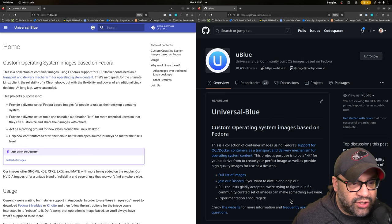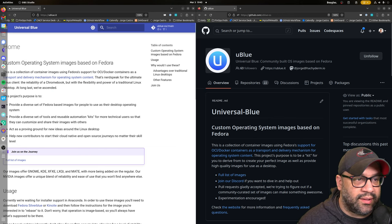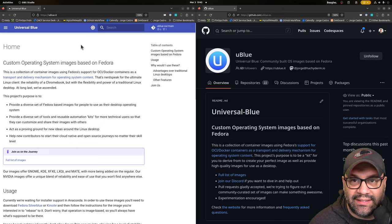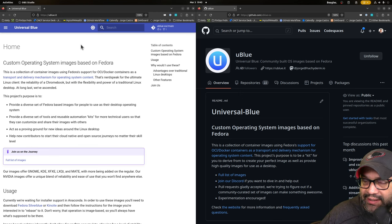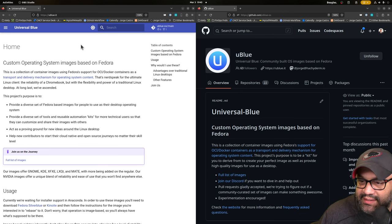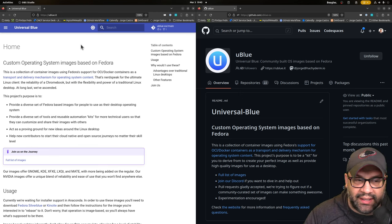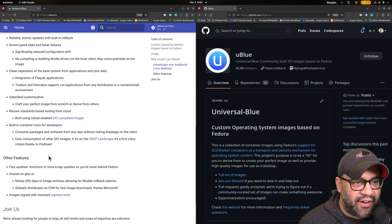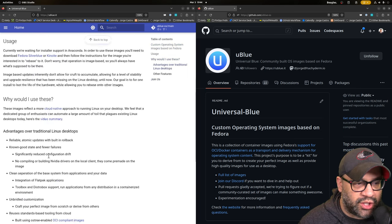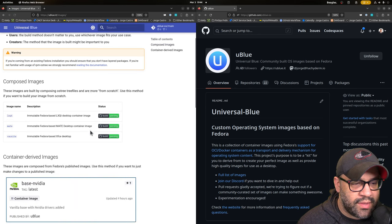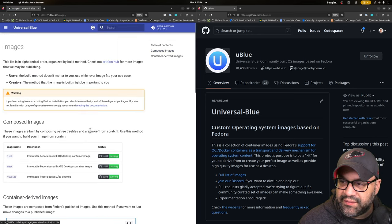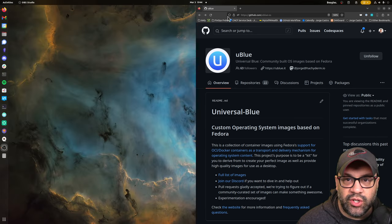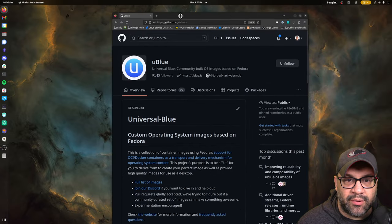So first of all, the website is uBlue.it, like uBlueit, like point at your computer and say it's time to uBlueit. In there, you'll kind of see some of our features, what we're trying to do here, and a list of images and all that kind of good stuff. So you can check that.